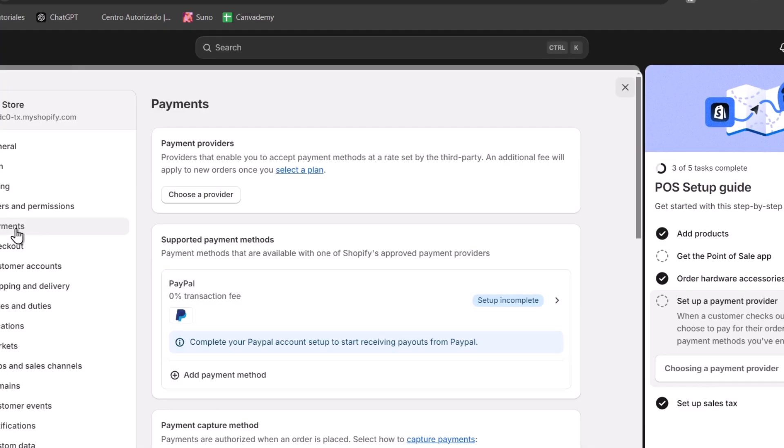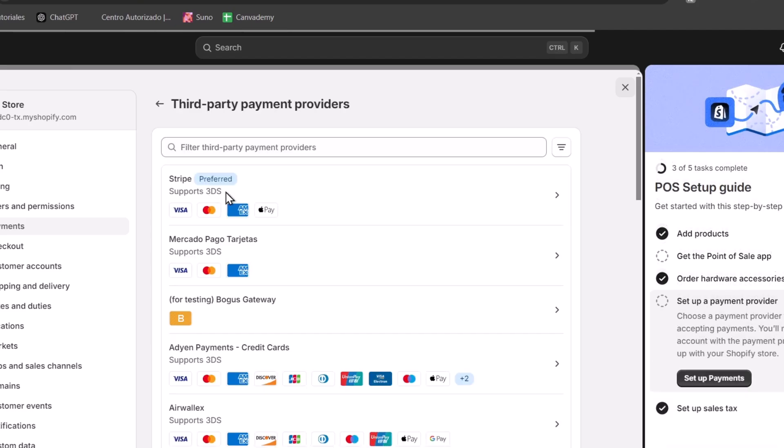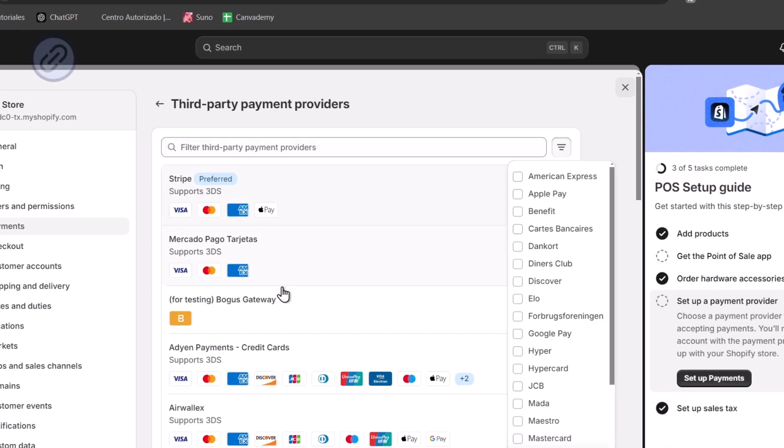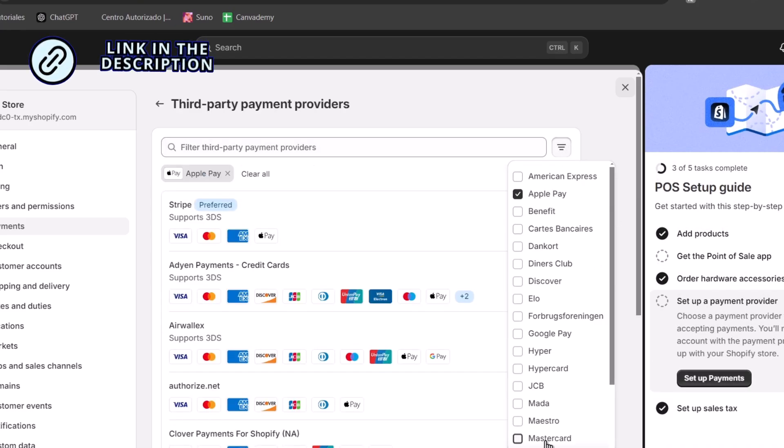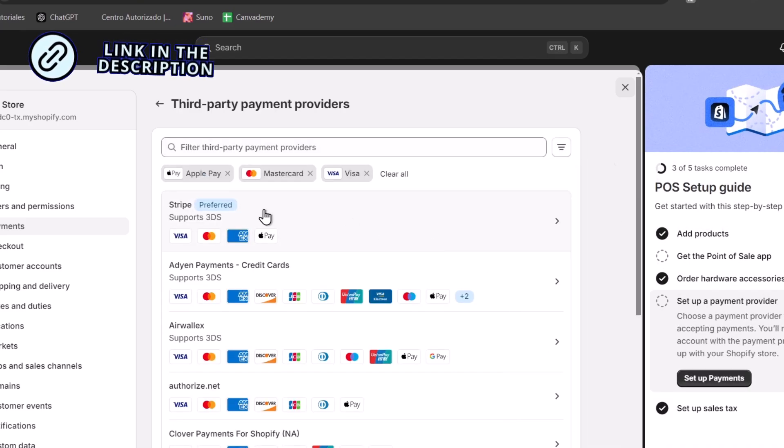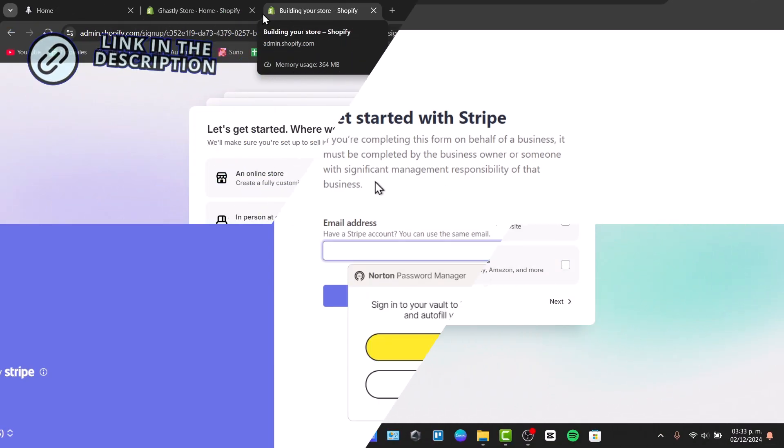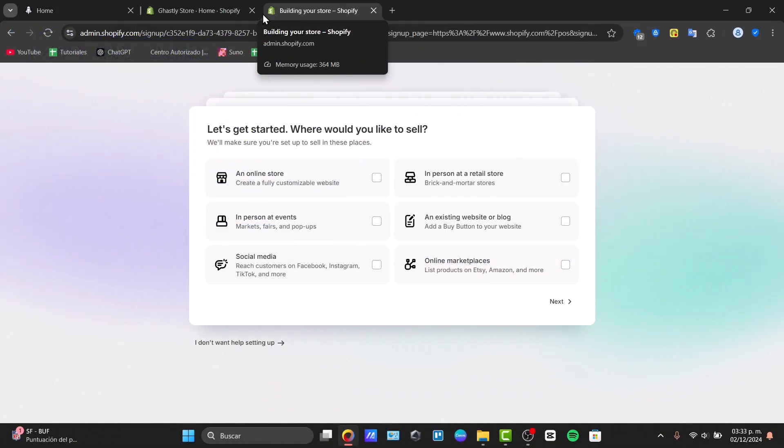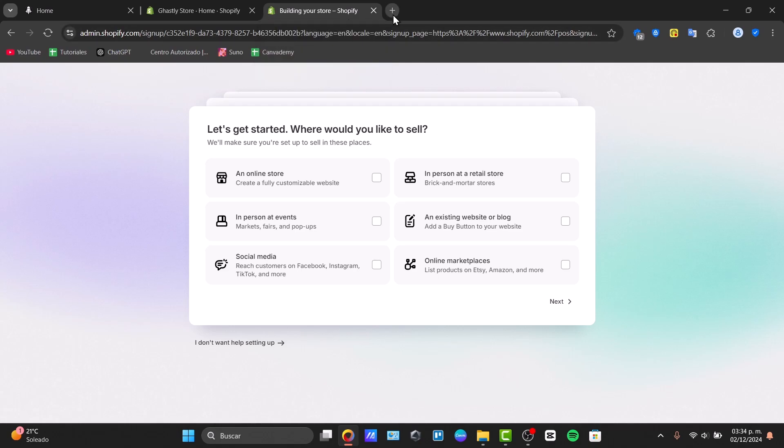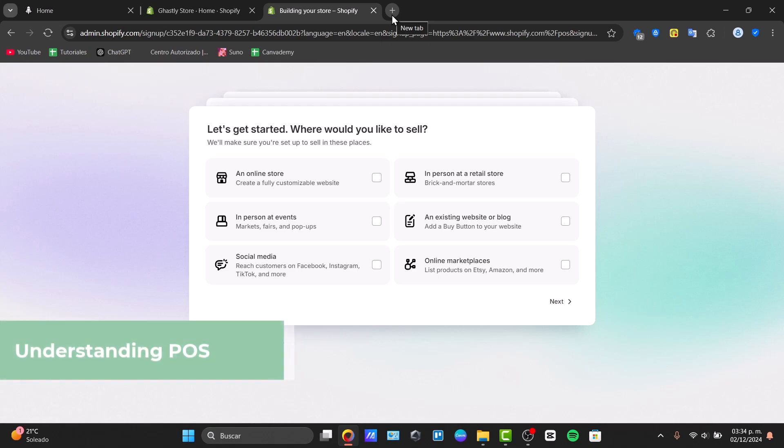You have a link down below in the description if you want to use a free trial and then later on having a huge deal for the next three months by only paying $1 per month with whatever plan you choose. First of all, you want to understand what exactly is a point of sale. The Shopify point of sale is a powerful tool for retailers that bridges your in-store and online operations.